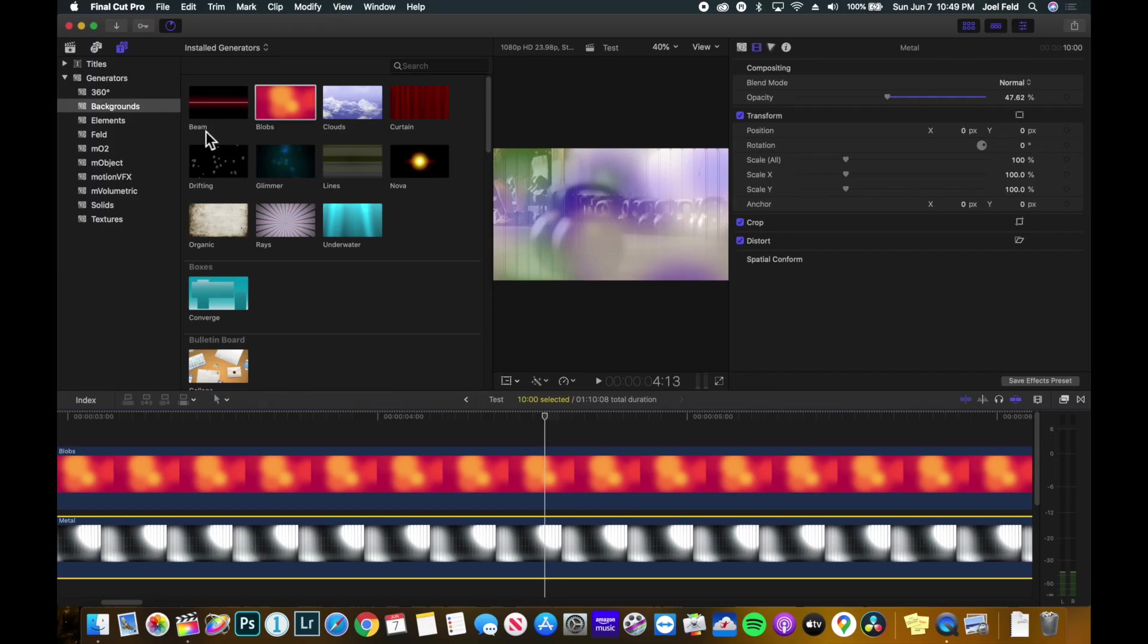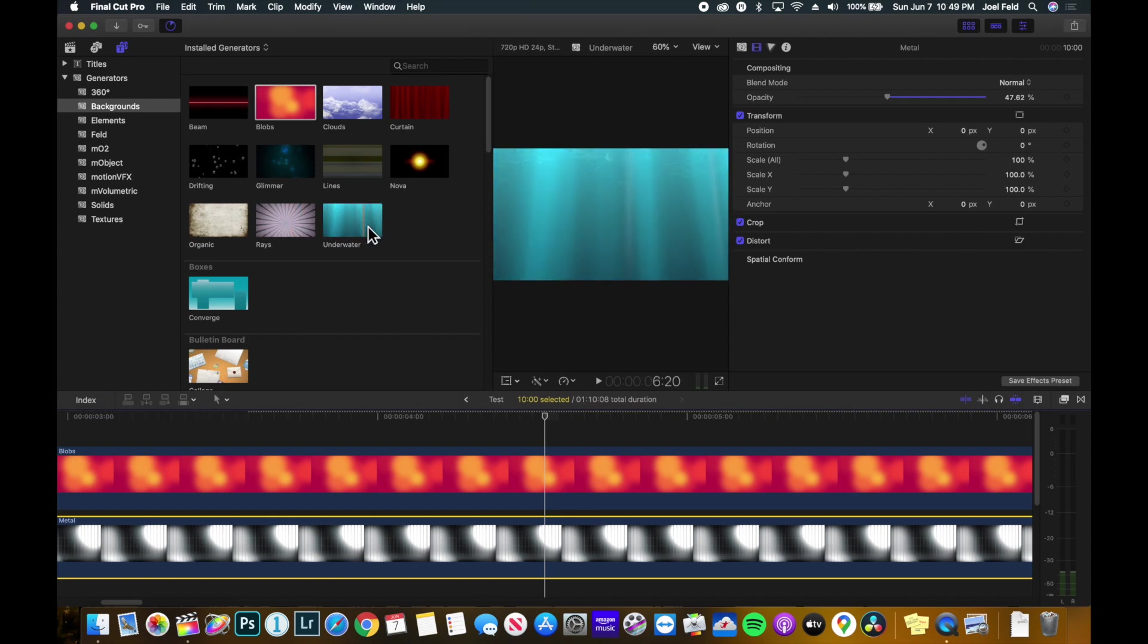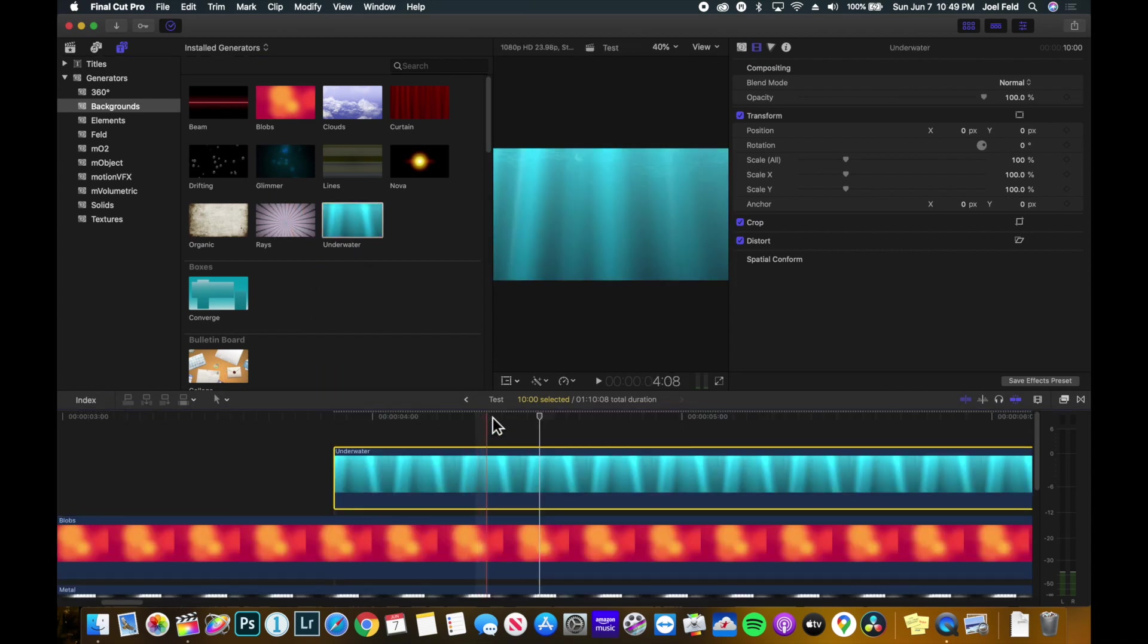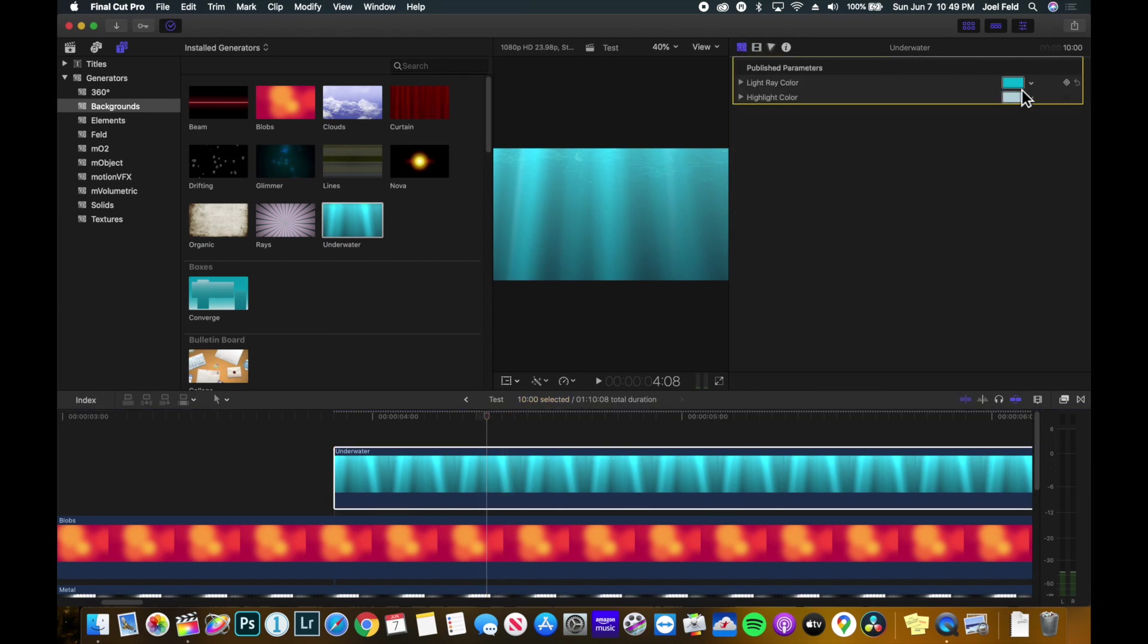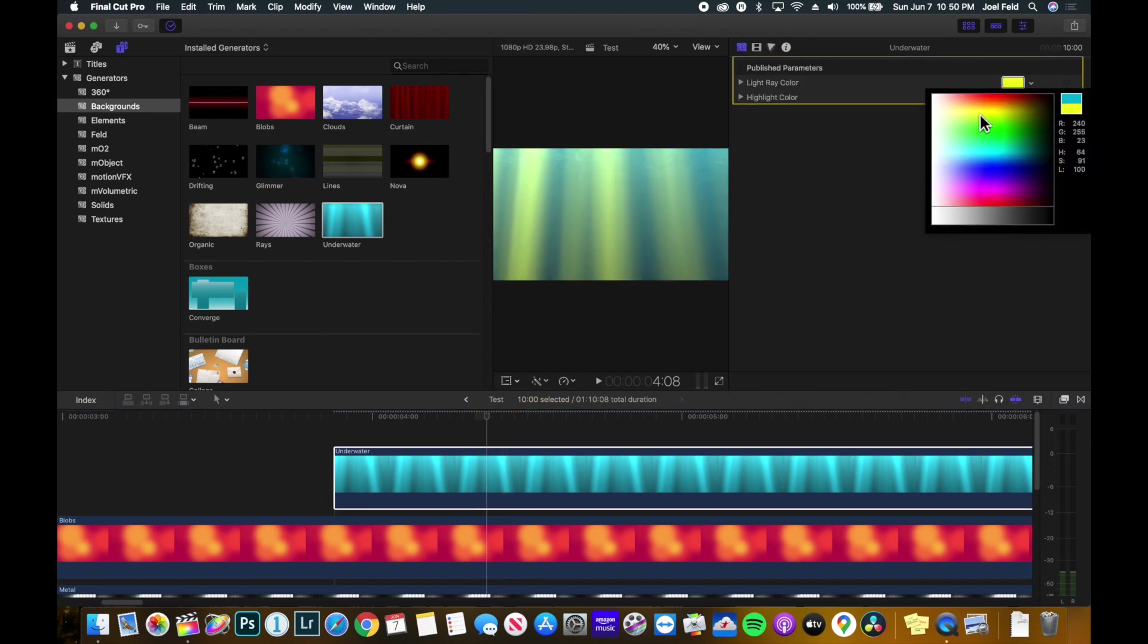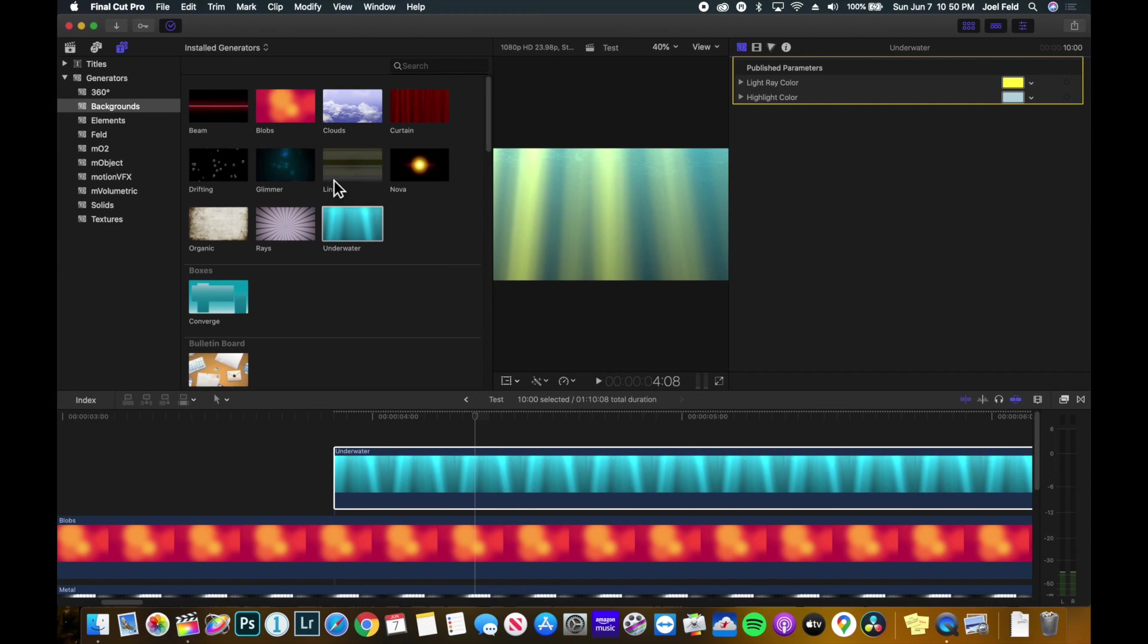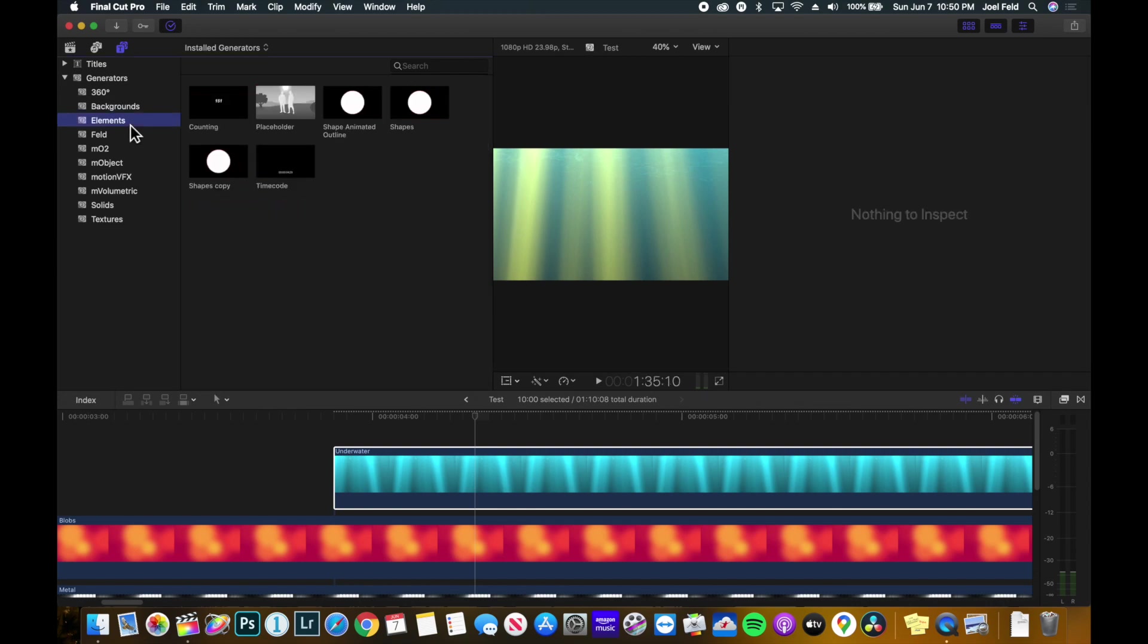So all of these here, check them out. They're actually really kind of cool. And the fact that you have the ability to go into the publish parameters and tweak some of the settings is pretty nice to have. So that's pretty much it for generators in Final Cut Pro.